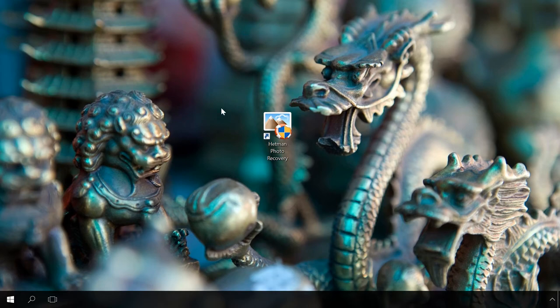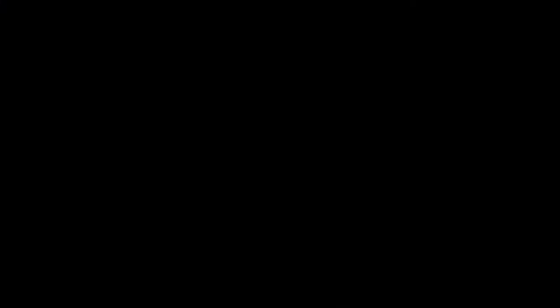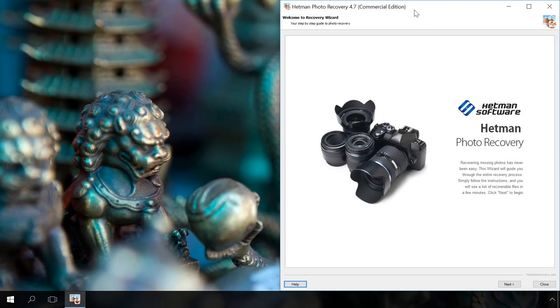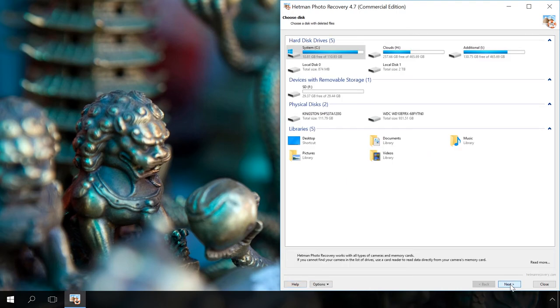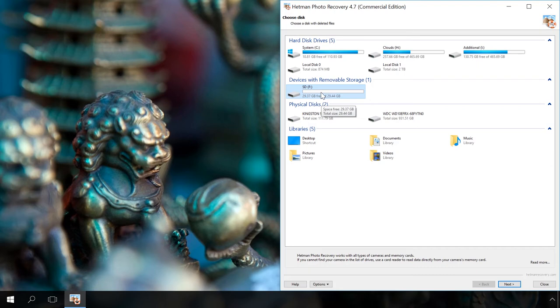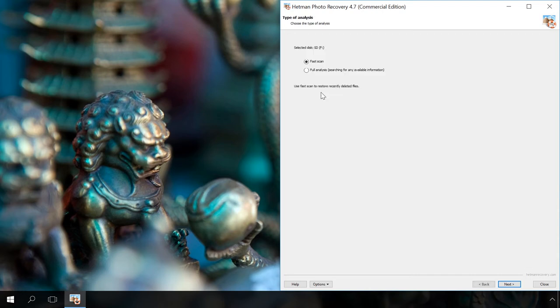So, to recover the RAW photos, run Hetman Photo Recovery. In the first window, click Next. Select the memory card. By the way, if you connect a memory card to a computer while it is still inside the camera, the utility will not see it. Connect it to the computer through a card reader. Double-click on it.